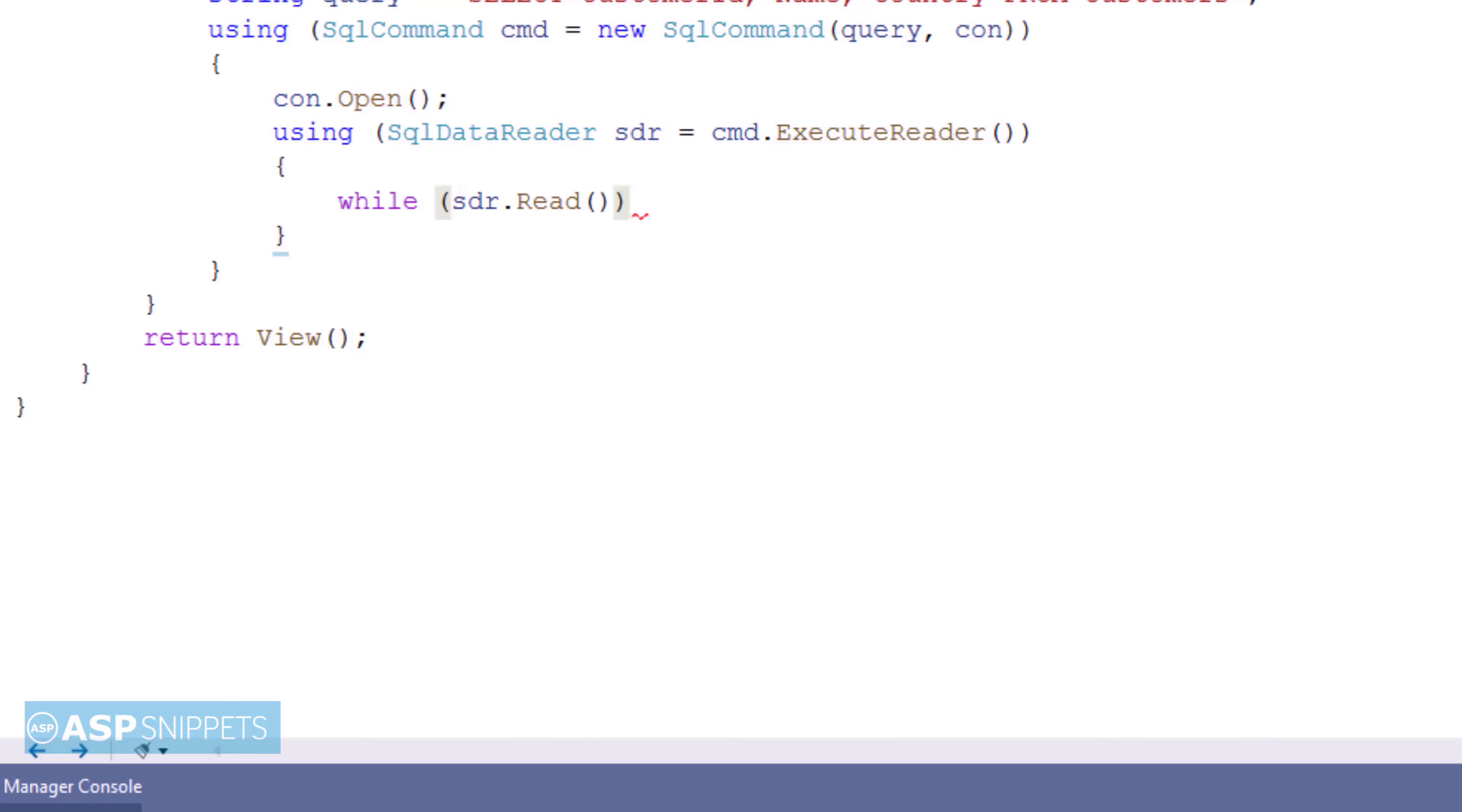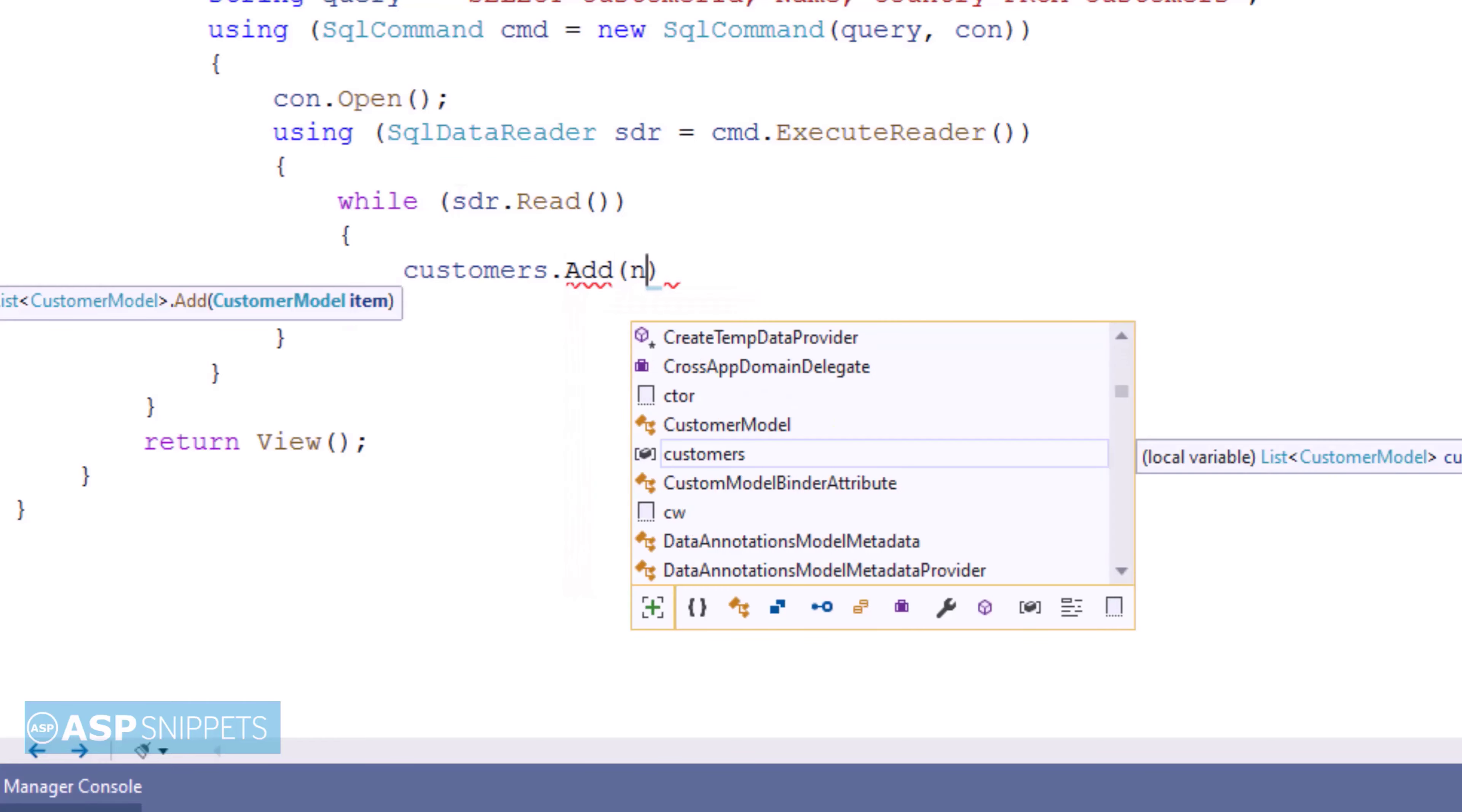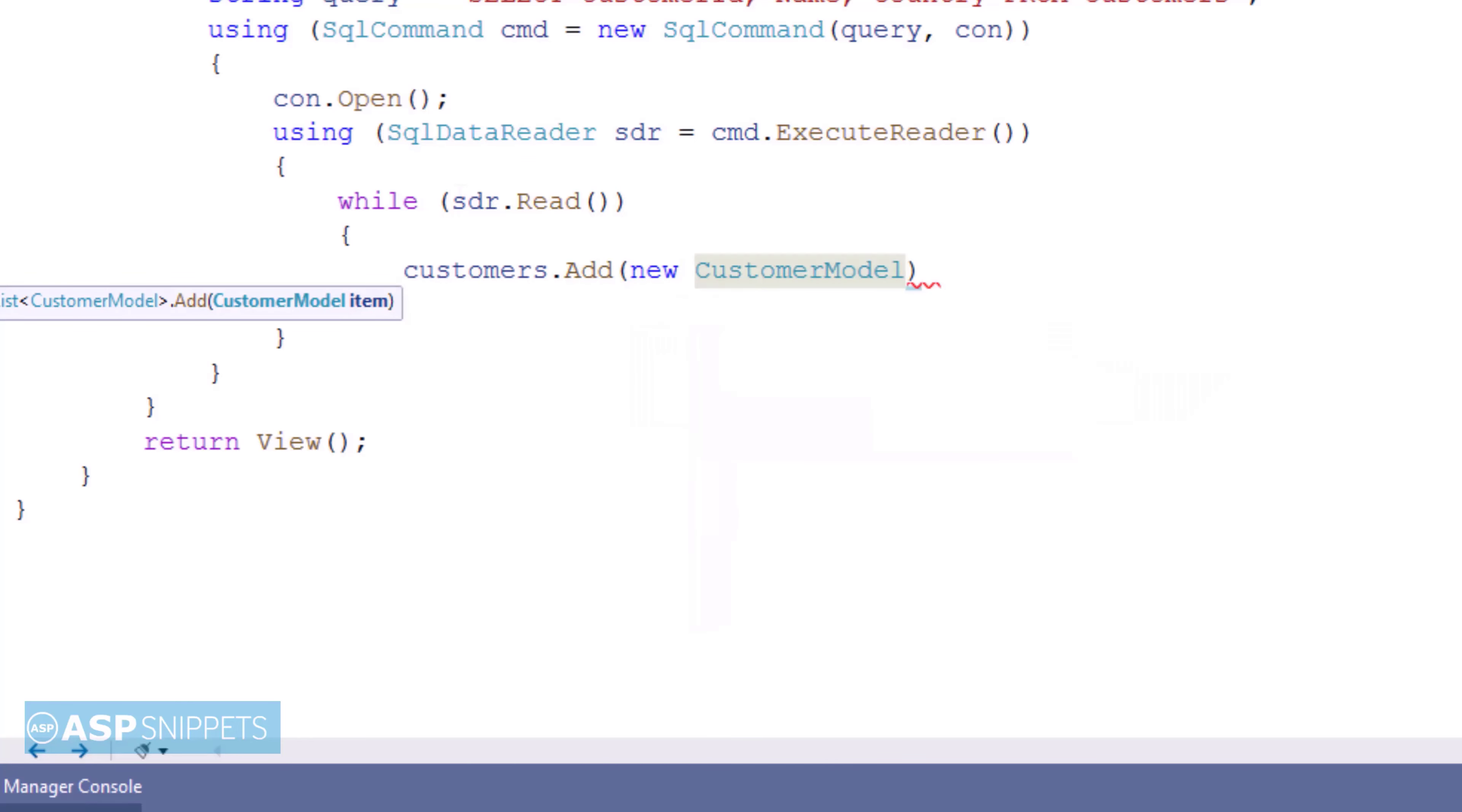The records of the database table are read inside the while loop which will run until the read function of the SQL data reader returns a record. Inside the while loop the data is wrapped in a customer model class object and inserted into the generic list collection created earlier.